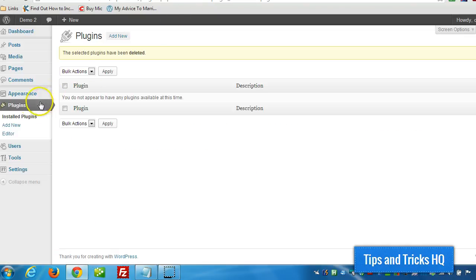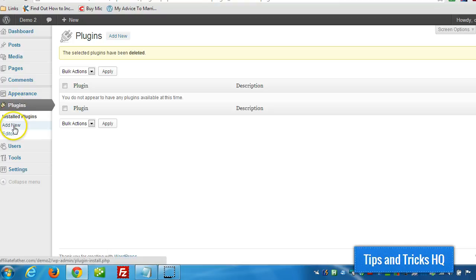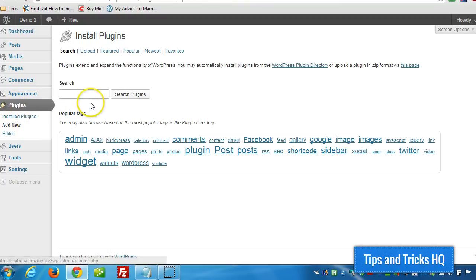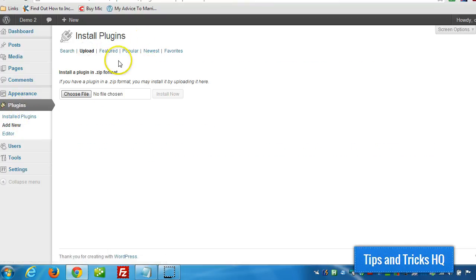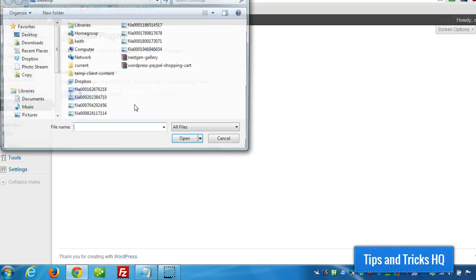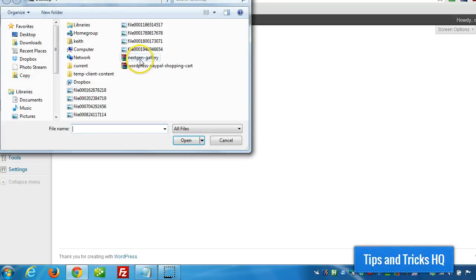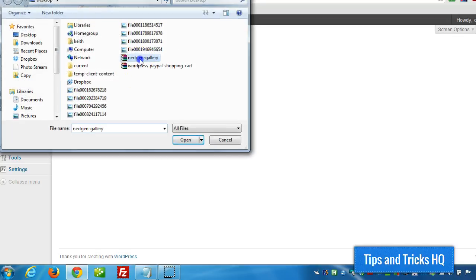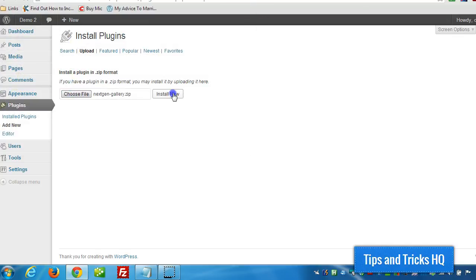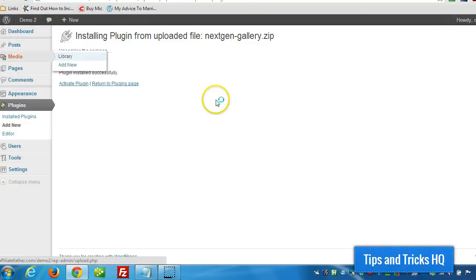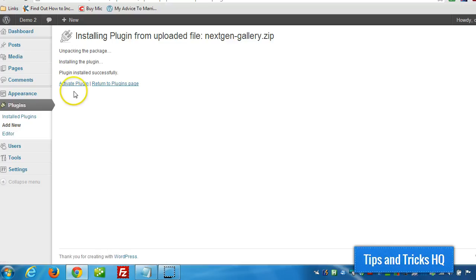Now I'm going to click on, in my WordPress installation, I'm going to click on Plugins, Add New, Upload, Choose File, and double click Next Gen, Install Now. Once it's installed, just click on Activate Plugin.